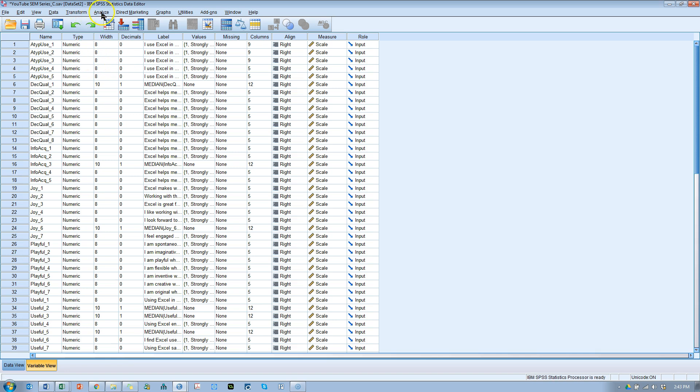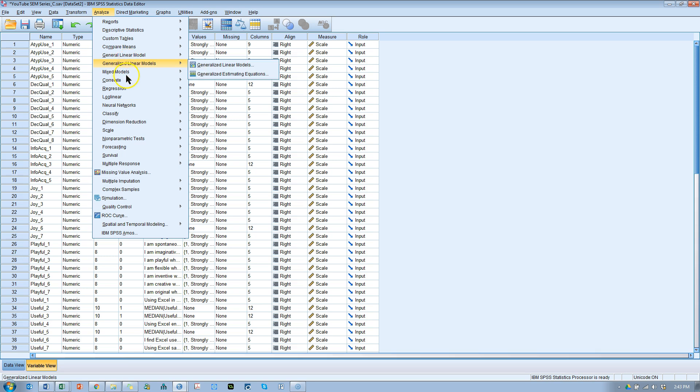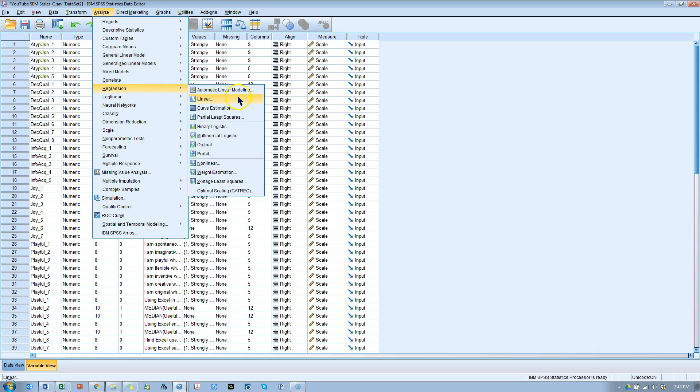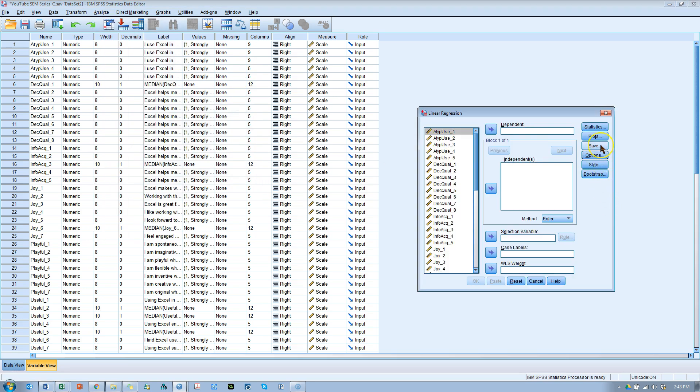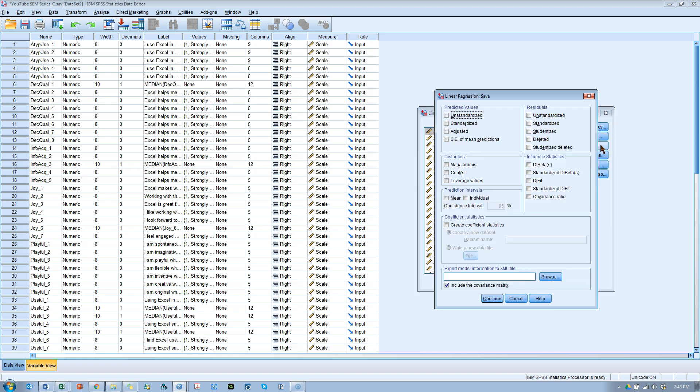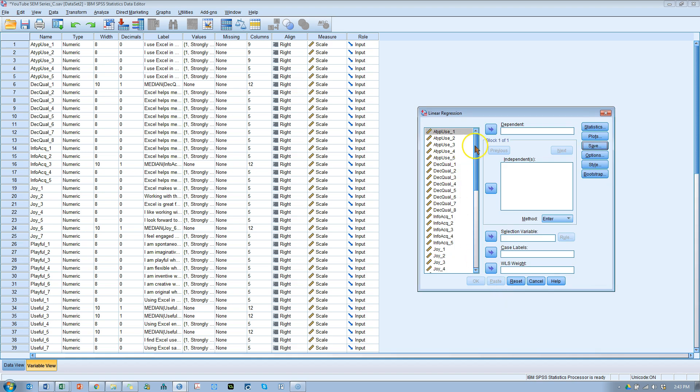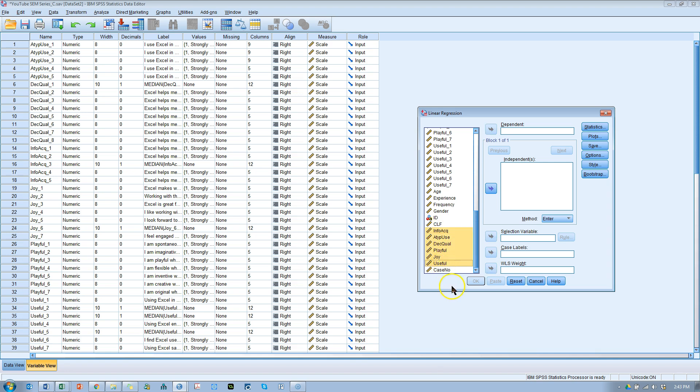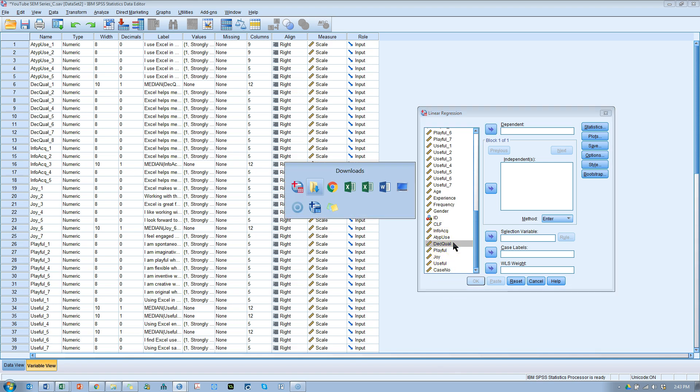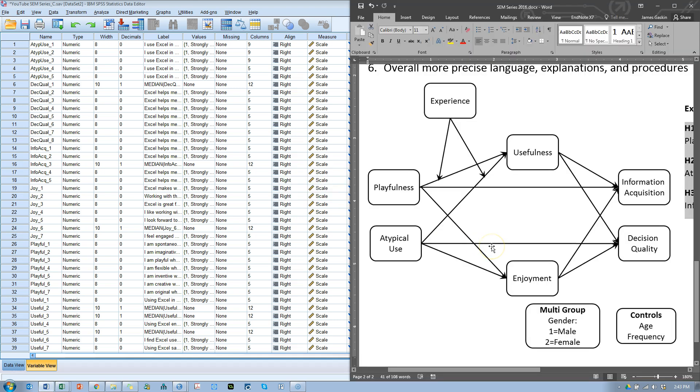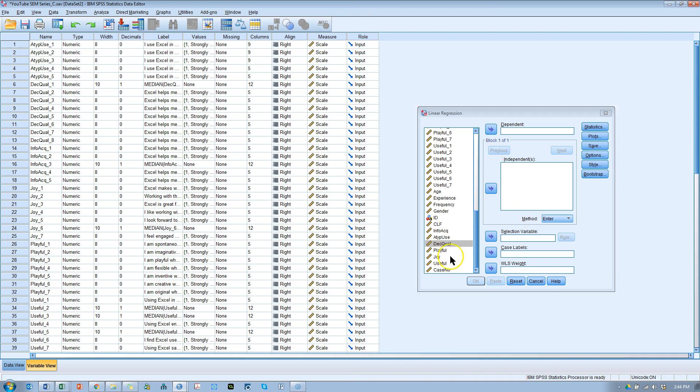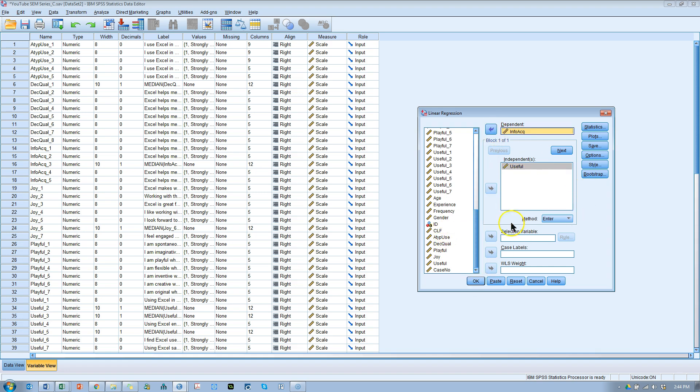So, the way to do that is just go to Analyze, Regression, Linear Regression. And in the Save, you're going to save the Cook's distance. Continue, and we'll go to the very bottom. Here are all those new variables we just created. Let's go look at our model real quick. Here's the model. We want to know if there are outliers with regards to the effects on information acquisition and decision quality. Here's usefulness as the IV. Here's information acquisition as the DV. And I've already chosen to save the Cook's distance, so I hit OK.